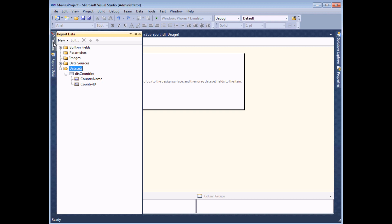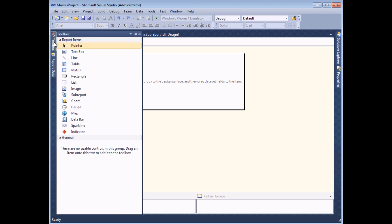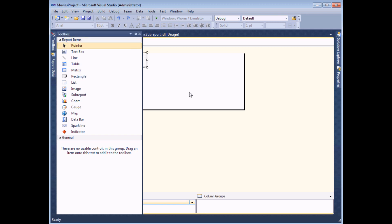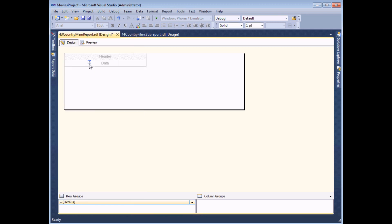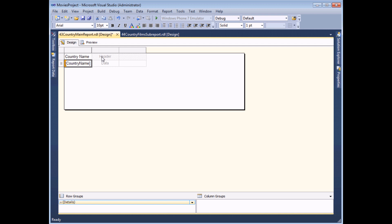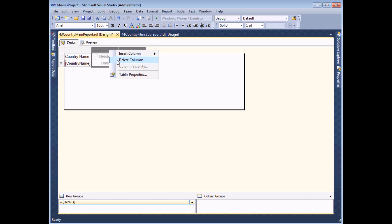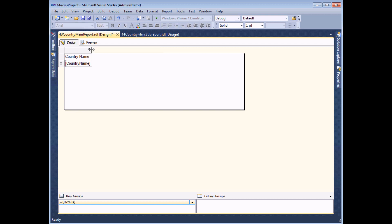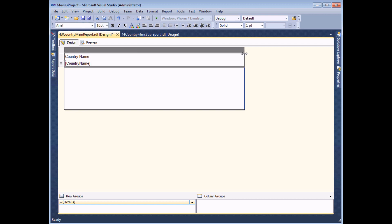All I need to do now is insert a table using the toolbox, choose to display the country name in the left-hand column. The second two columns I don't need at all, so I'm going to select them, right-click and delete them. And then I'm going to make the table span the width of the report just by increasing its width there.